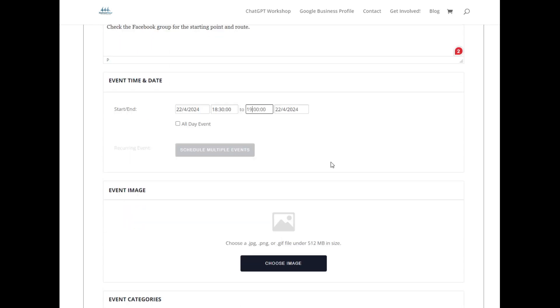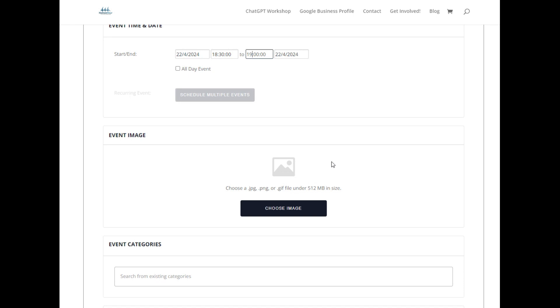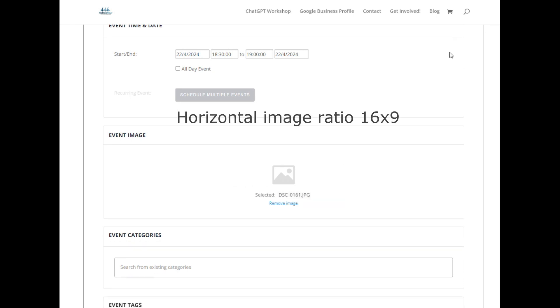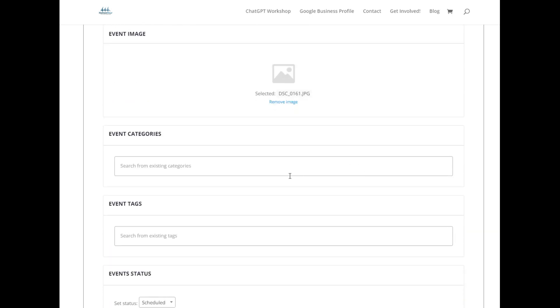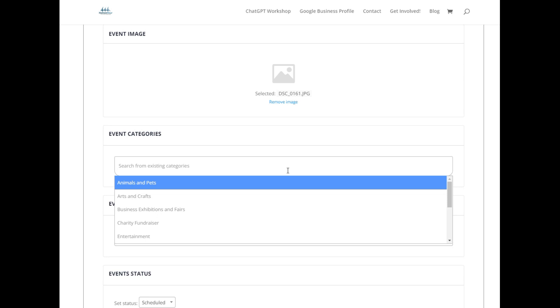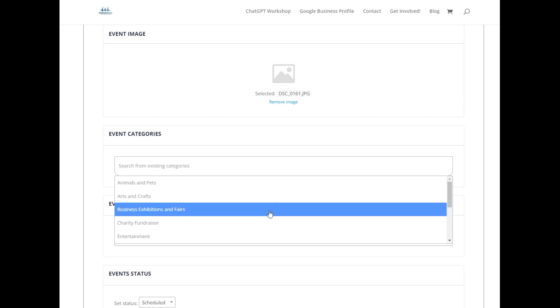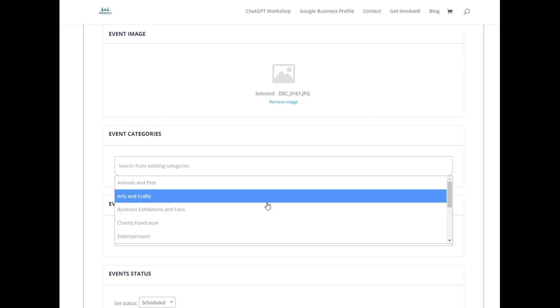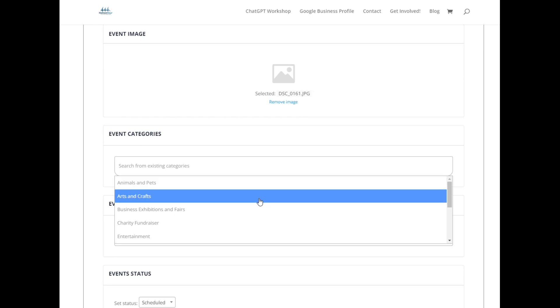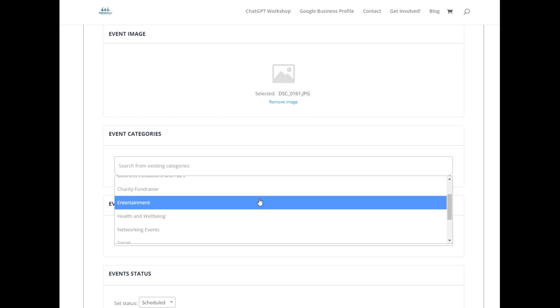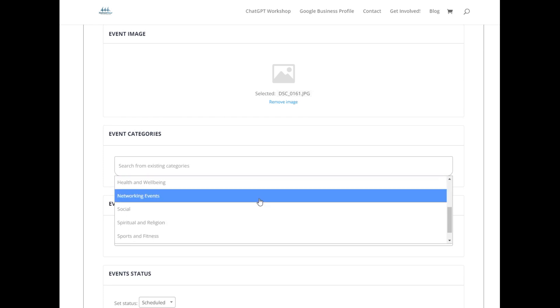So now you need to upload your image. 16 by 9 ratio is probably best. I've chosen a lovely one of Muppets and it's not giving me a preview yet. Then choose your category. Now I've put in some categories ready for you to choose. There's a range for you to choose from. This one is going to be animals and pets because it's a dog walking group.